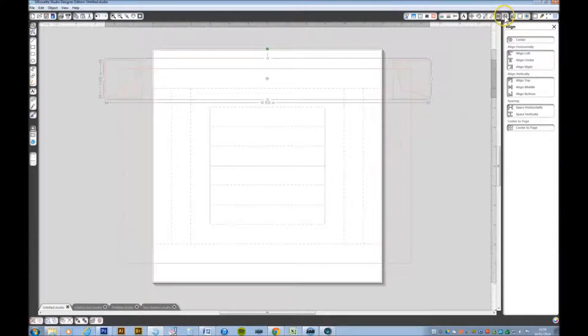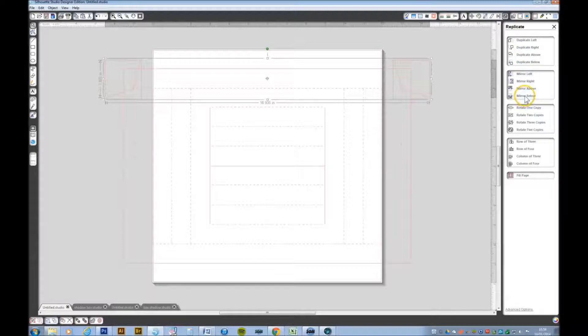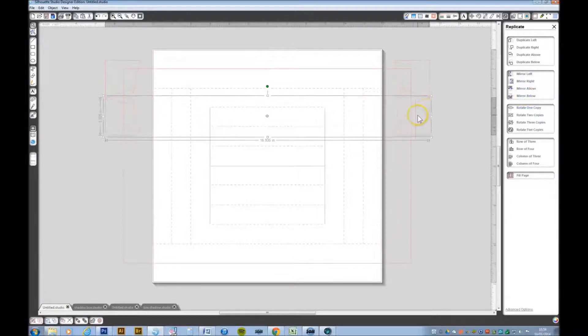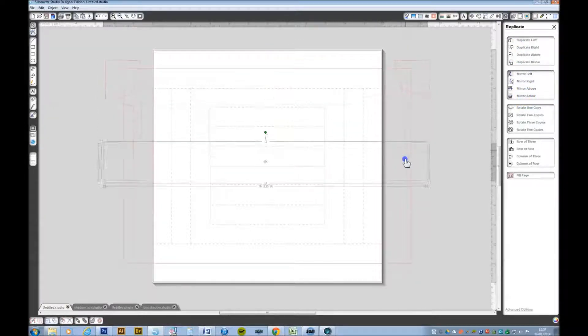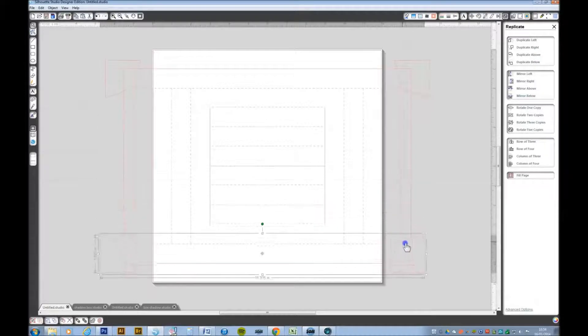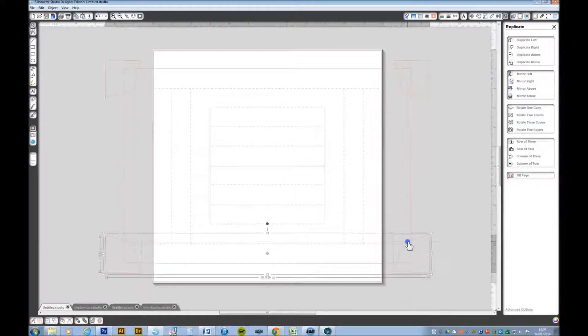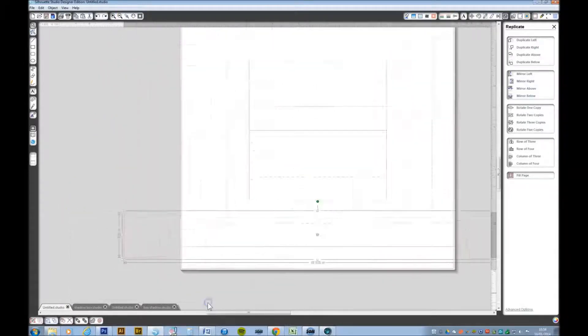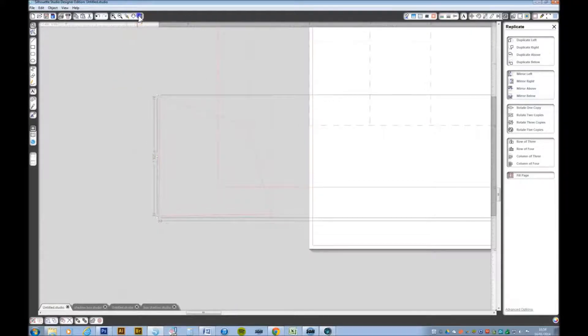Go to the replicate window and we want to mirror those below and drag those down. Let's just zoom in on those to see whether they need any more adjustment. No, I think that's okay, zoom out.